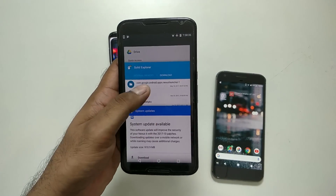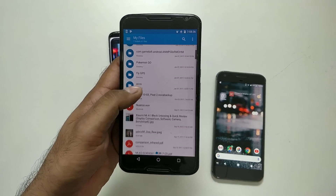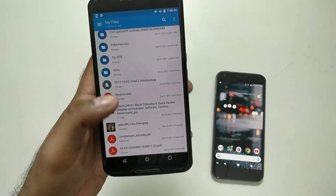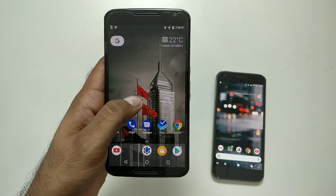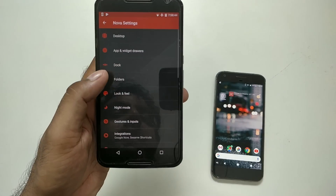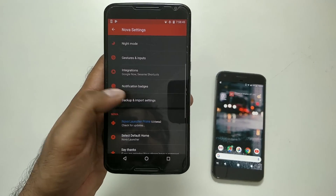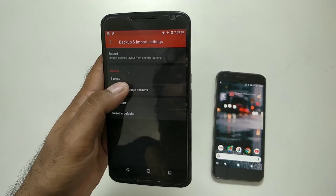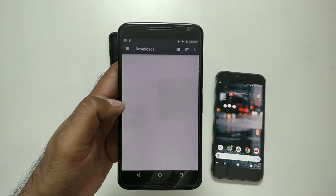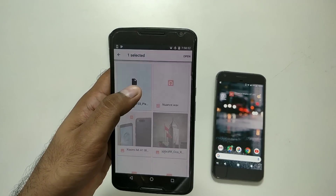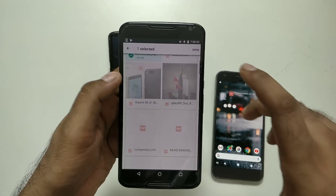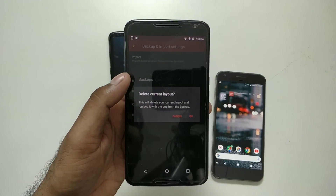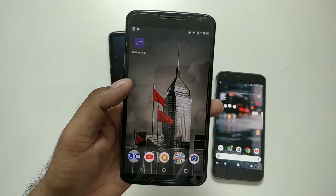You'll get exactly the same setup named 'Pixel 2'. Make sure you have Nova Launcher installed — Prime version is better. Go inside Nova settings, then Backup & Restore, click 'Manage Backup', then 'Browse'. Long press and select the backup file, then tap Open.